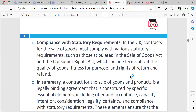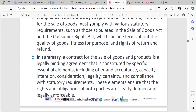Compliance with statutory requirements — in the UK, contracts for the sale of goods must comply with various statutory requirements, such as those stipulated in the Sale of Goods Act and the Consumer Rights Act, which includes terms about the quality of goods, fitness for purpose, and the right of return or refund. Fitness for purpose means the product matches its description — for example, if you buy a vacuum cleaner, it should work as described.